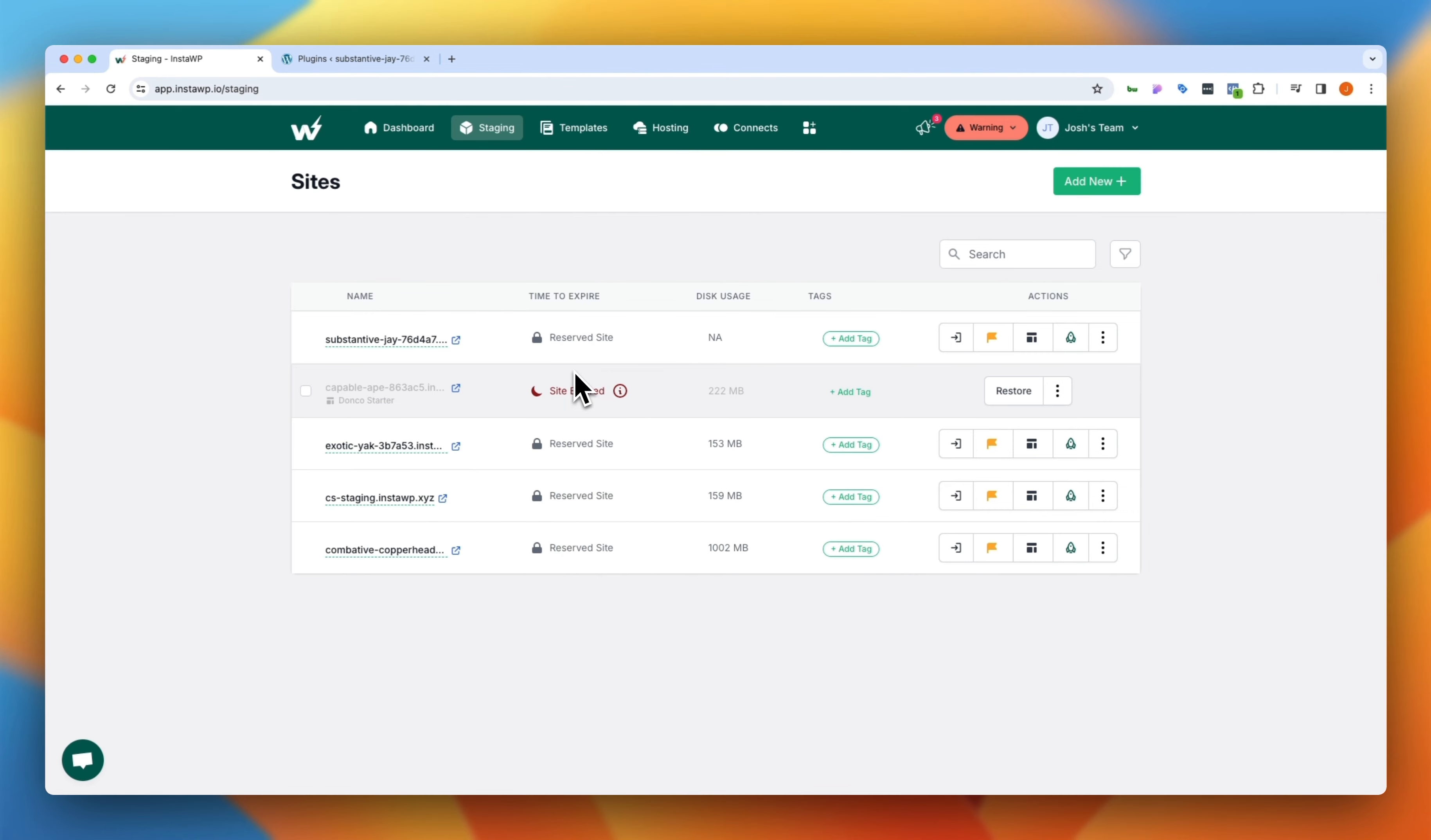If you do not reserve the site after that seven day period, you'll notice that the sites simply expire and then eventually are removed from your account. Now, like I was saying, templates are incredibly useful.